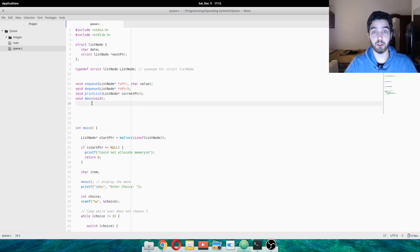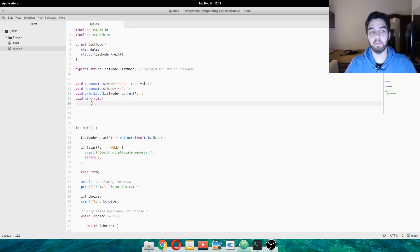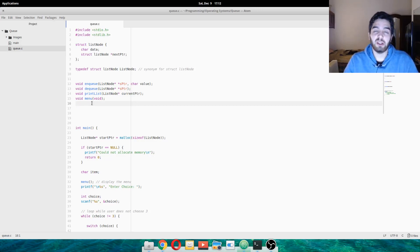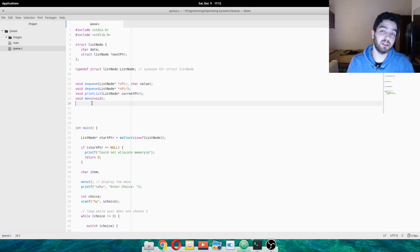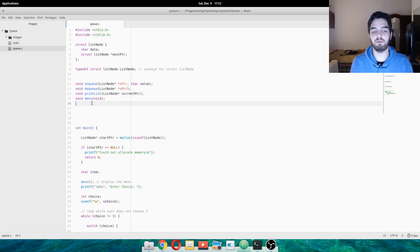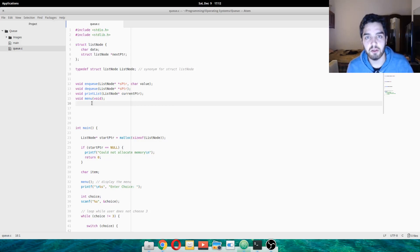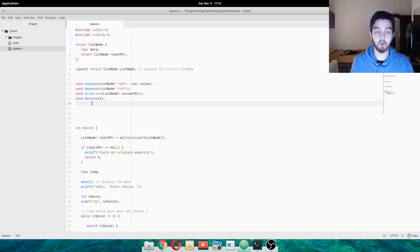Hello and welcome back. Today we're doing something a bit different — we're doing queues, specifically an implementation of queues in C using structures. The requirements to understand this are: you need to have an understanding of pointers, pointer-to-pointers, and memory allocation — so just allocating memory using malloc or calloc. Obviously, just basic programming knowledge as well.